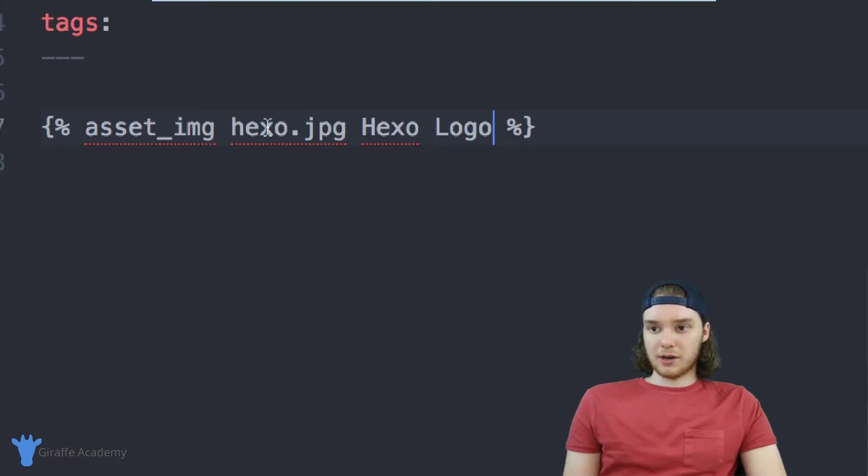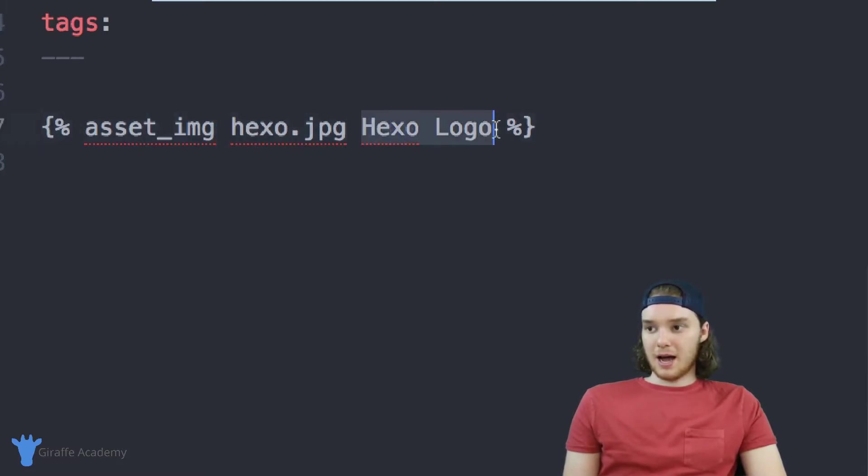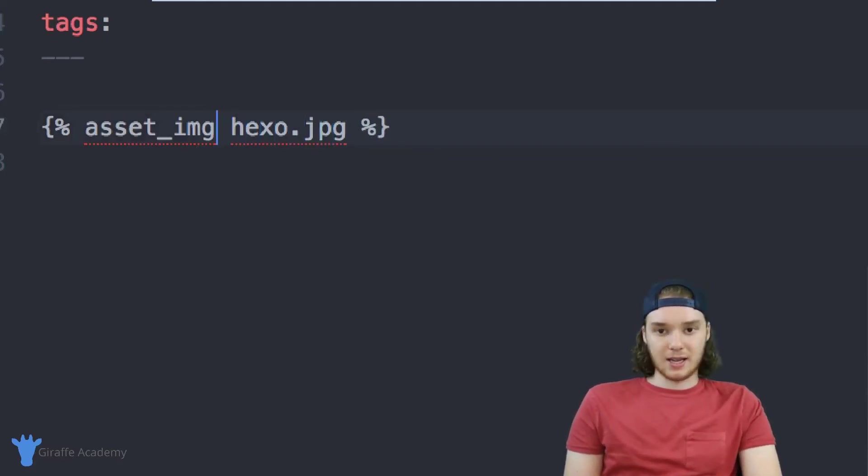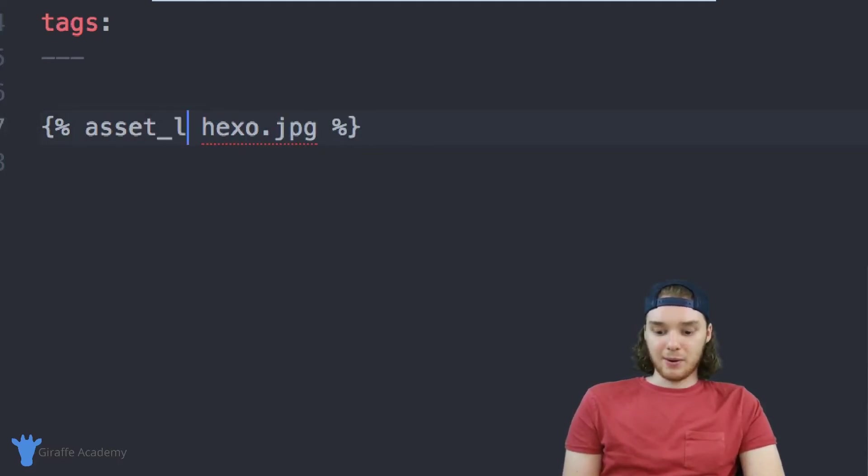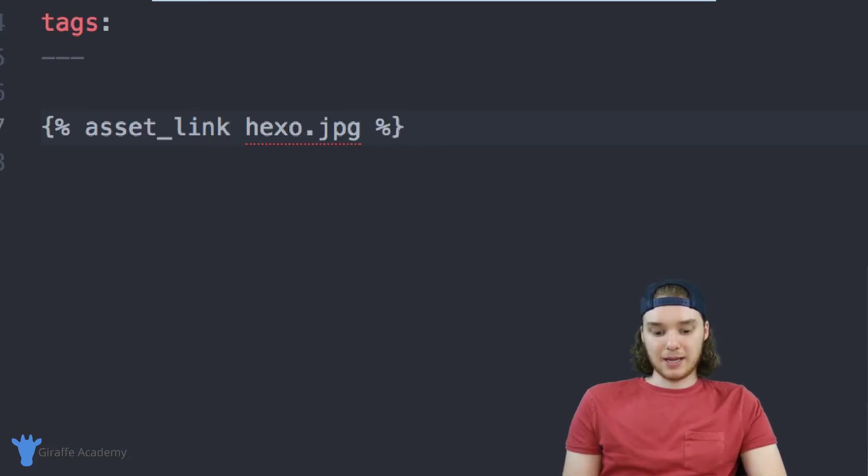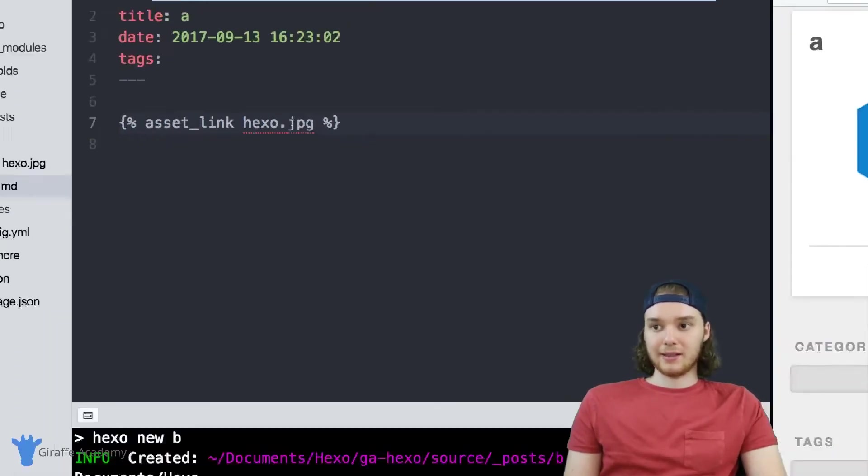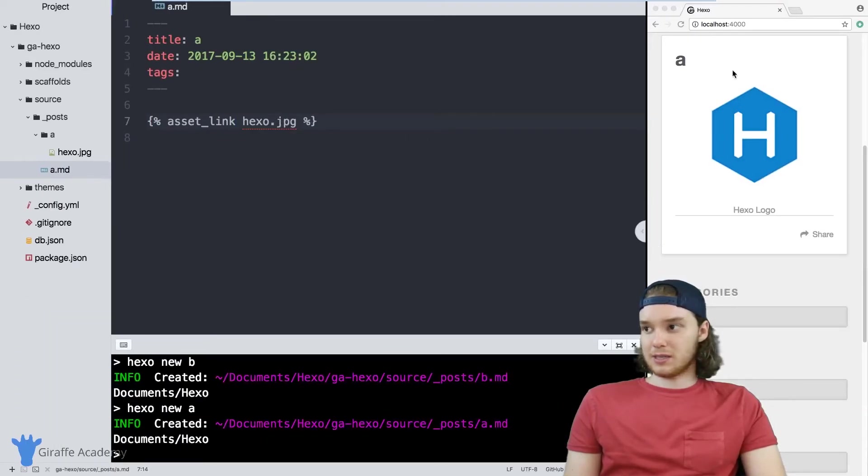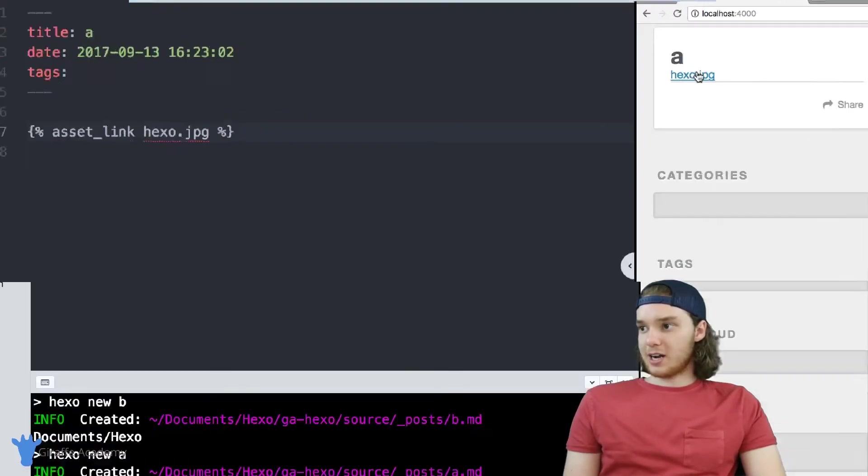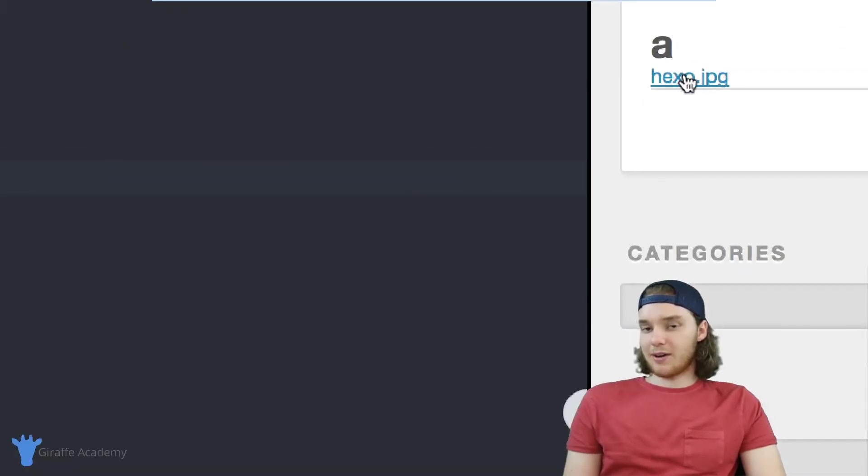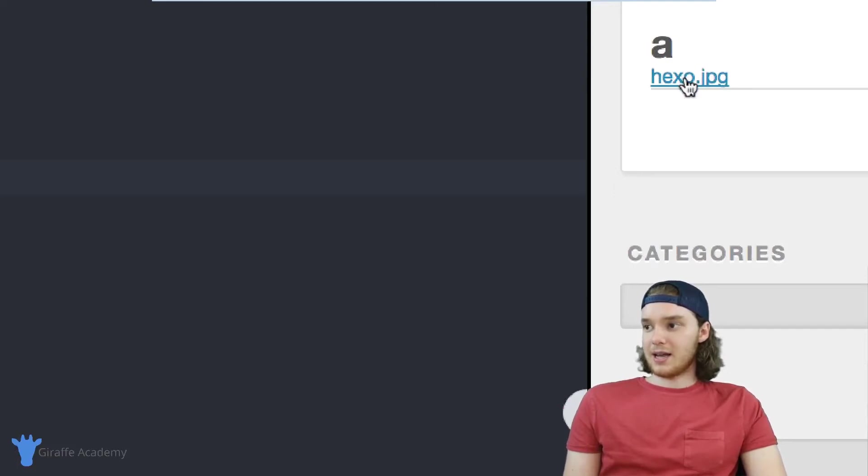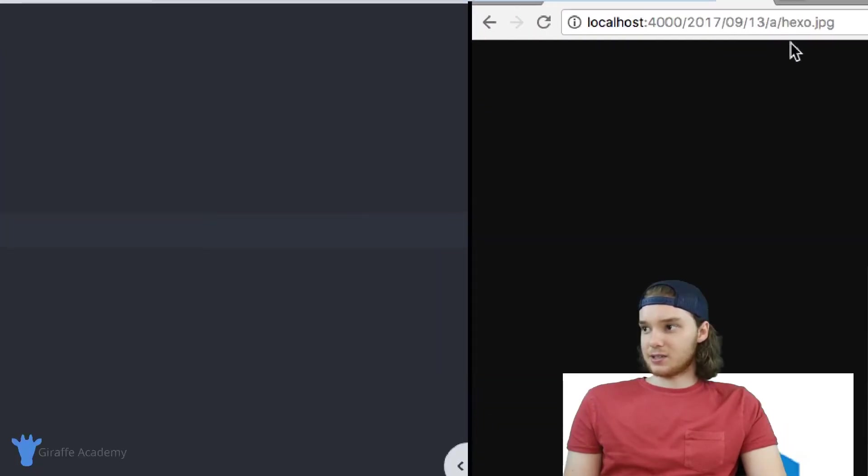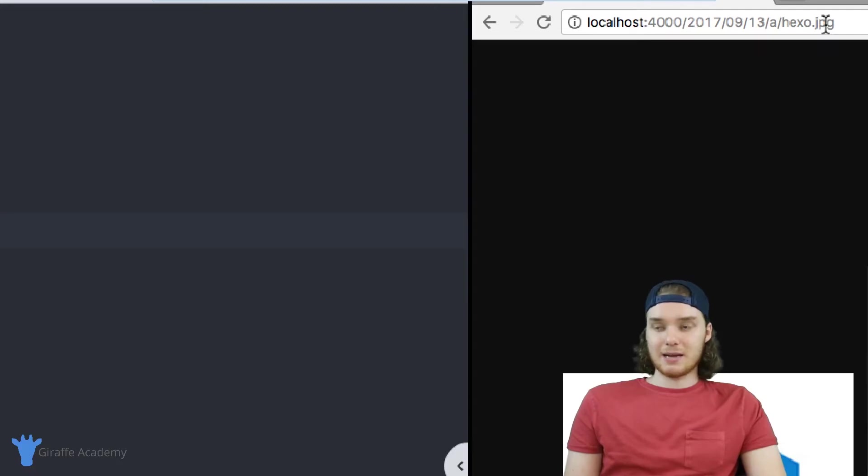You can also use other commands. So if I wanted to, I could instead of saying asset_image, I can say asset_link. And now instead of displaying this image, this is just going to display a link to this image on our website. So if I click refresh, now instead of having the image there, we just have this link. And this link is just linking to our asset folder, it's linking to the image inside of our asset folder.